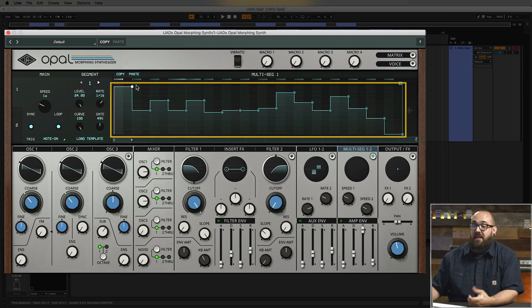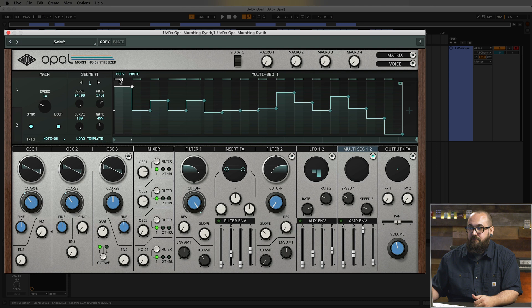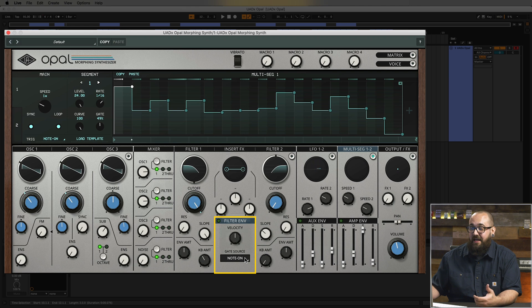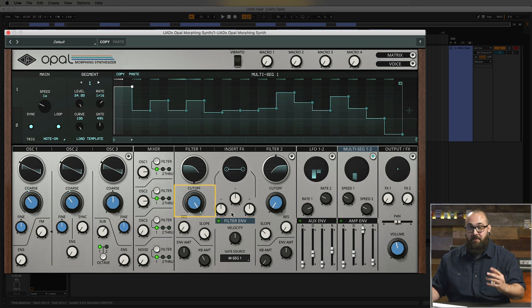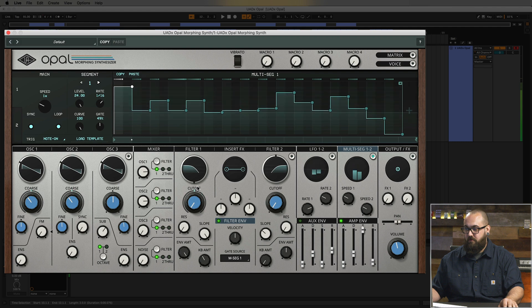In the multi-seg window there are two different sections. At the bottom we have the steps, which are controlling the pitch of either oscillator. At the top we can see the gate signals. Each multi-segment generator can send modulation data as well as gate signals to trigger things like LFOs, envelopes, and more. I want to use the gate signals to trigger an envelope to create an articulated note at each gate signal. I can do that by going into the filter envelope, clicking the label at the top, and changing the gate source to multi-seg 1. Now every time multi-seg 1 sends a gate signal it's going to open the filter and create an articulated note. I'll crank down the cutoff of Filter 1 and turn the envelope amount knob all the way up.